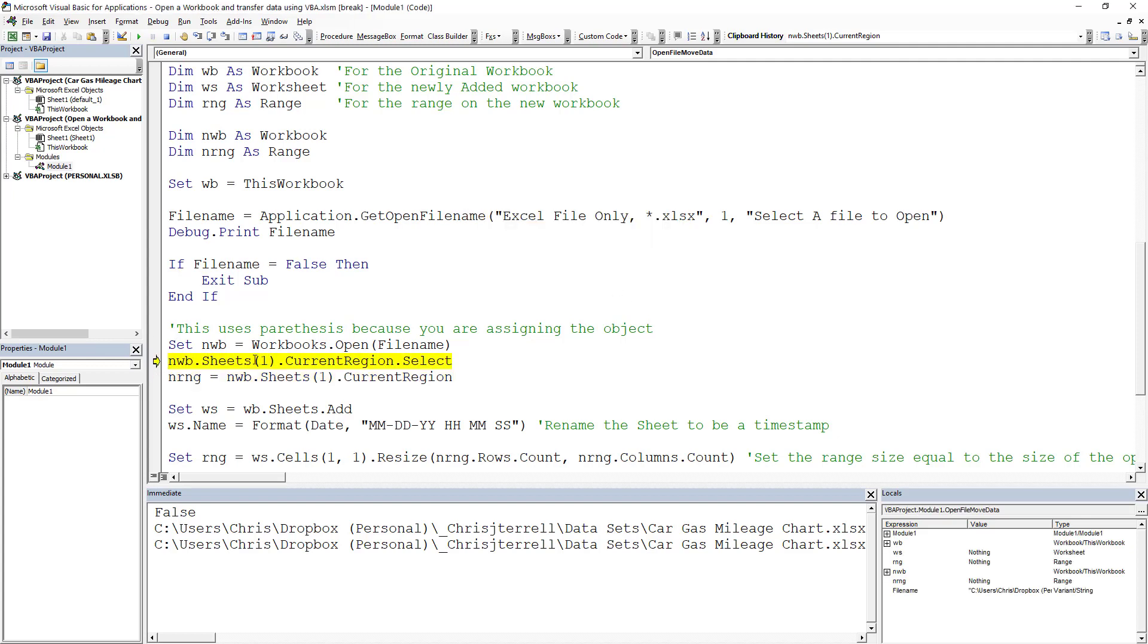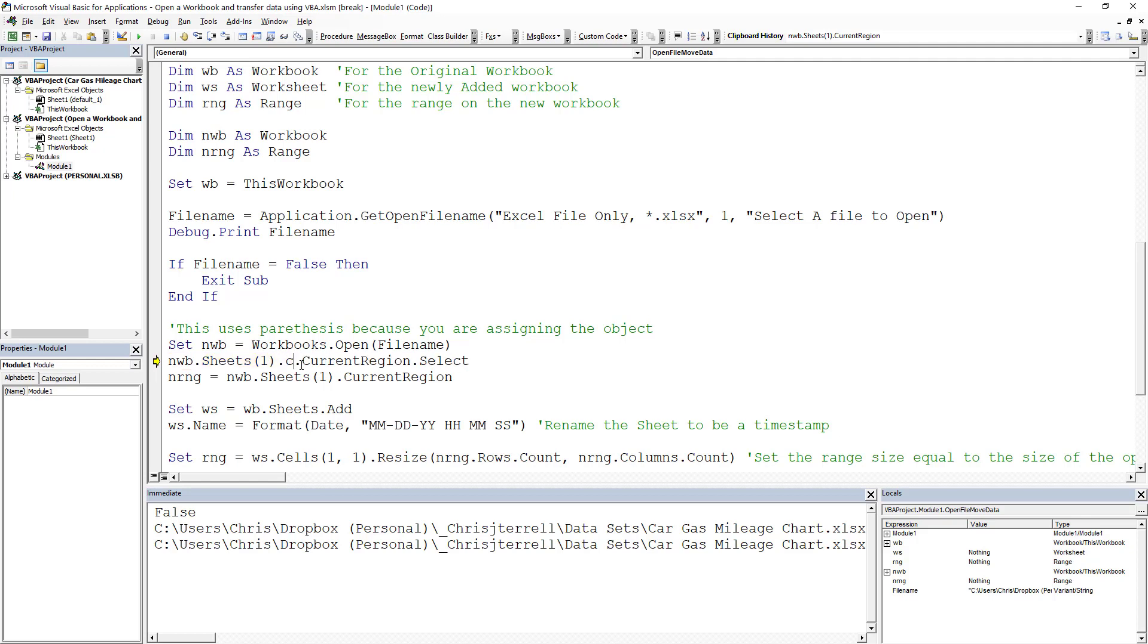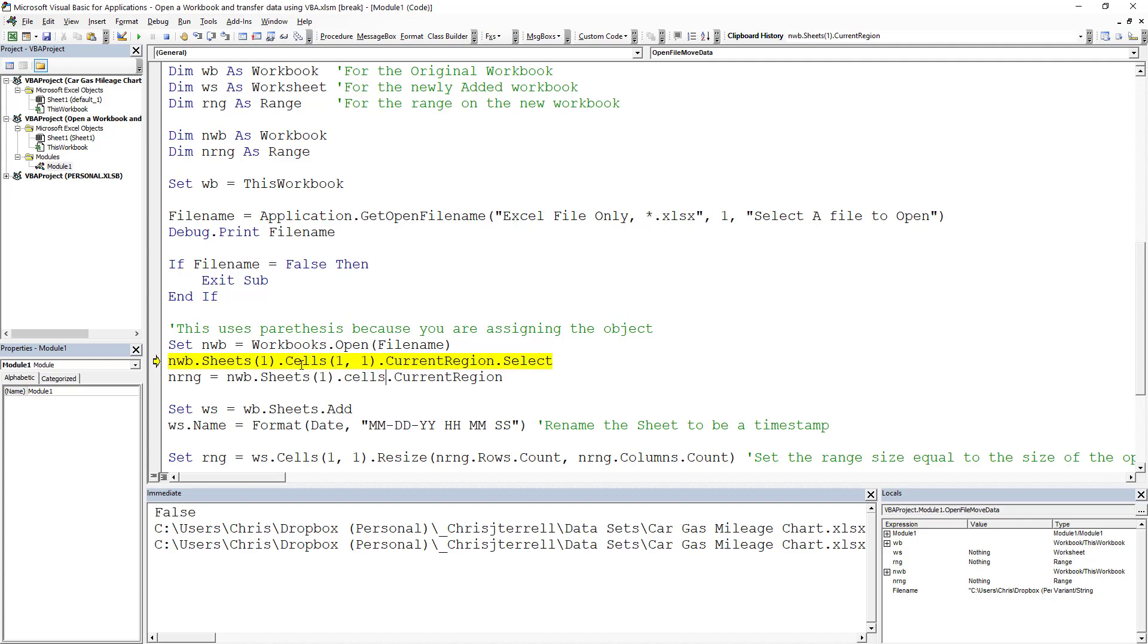It doesn't like it because I forgot to add in cells here. We're going to go cells(1,1) because I was asking for a current region and current region is off of a range or a cell. Missed that part right there, we'll add that back in.